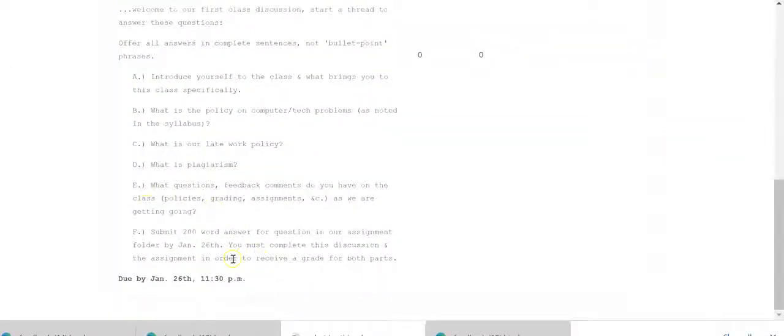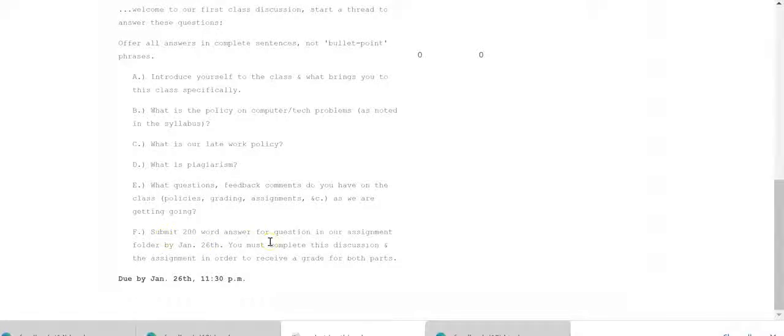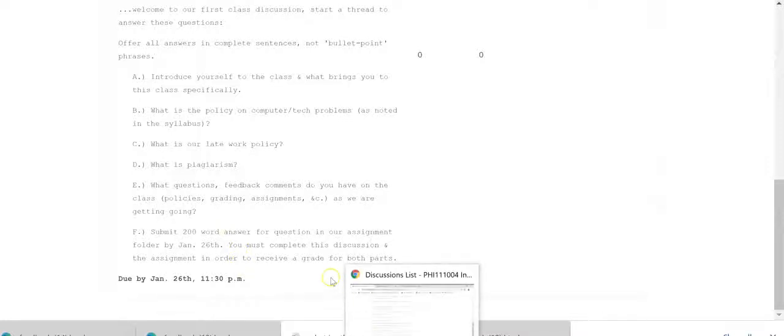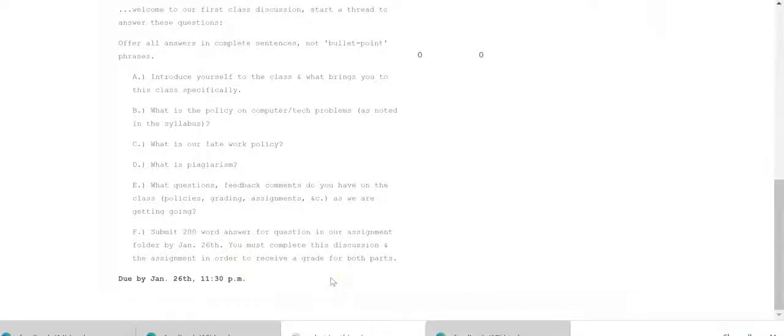So we were here on E and then F. Then also you're submitting a 200 word answer for questions in our assignment folder on January 26th. So you must complete this discussion right here and the assignment in order to receive a grade for both parts.